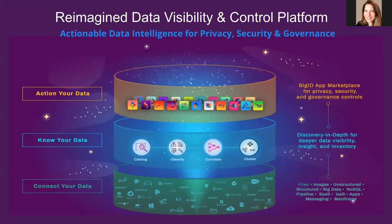So structured or unstructured, semi-structured data. The data can live in the cloud, on-prem, in hybrid environments, and even scanning data pipelines.